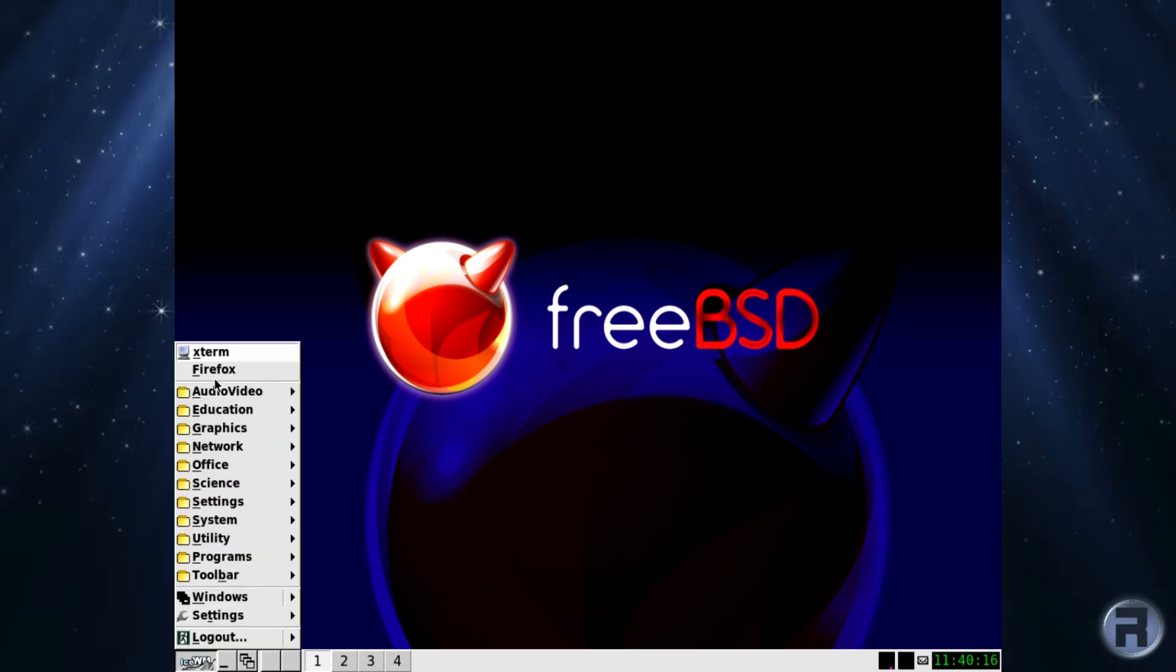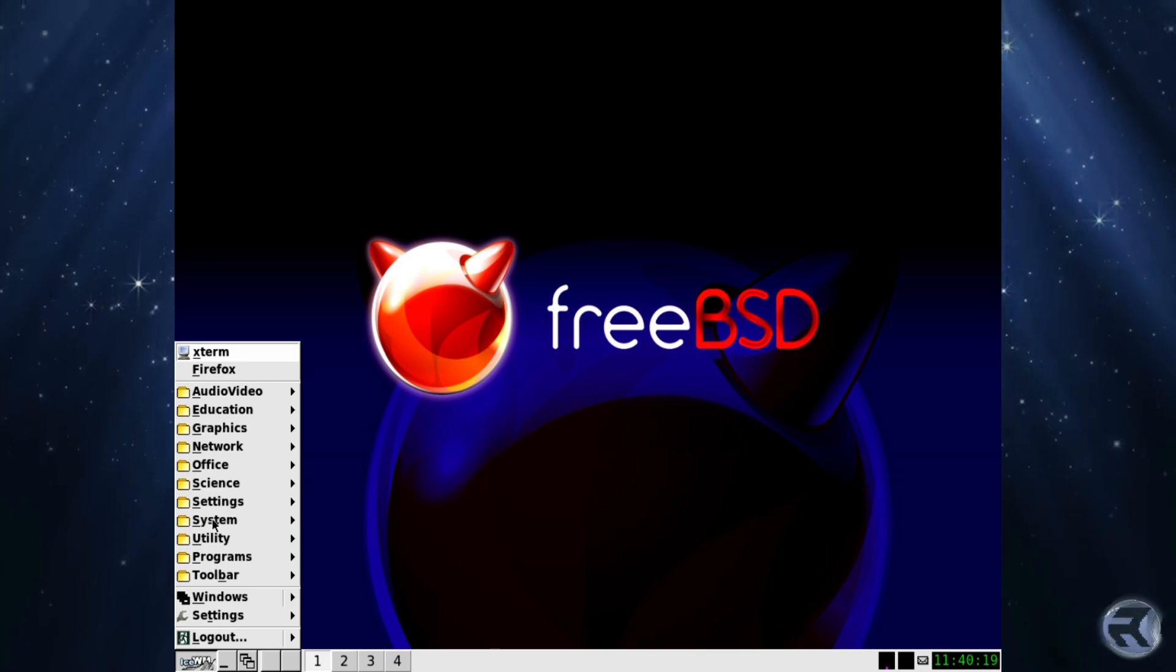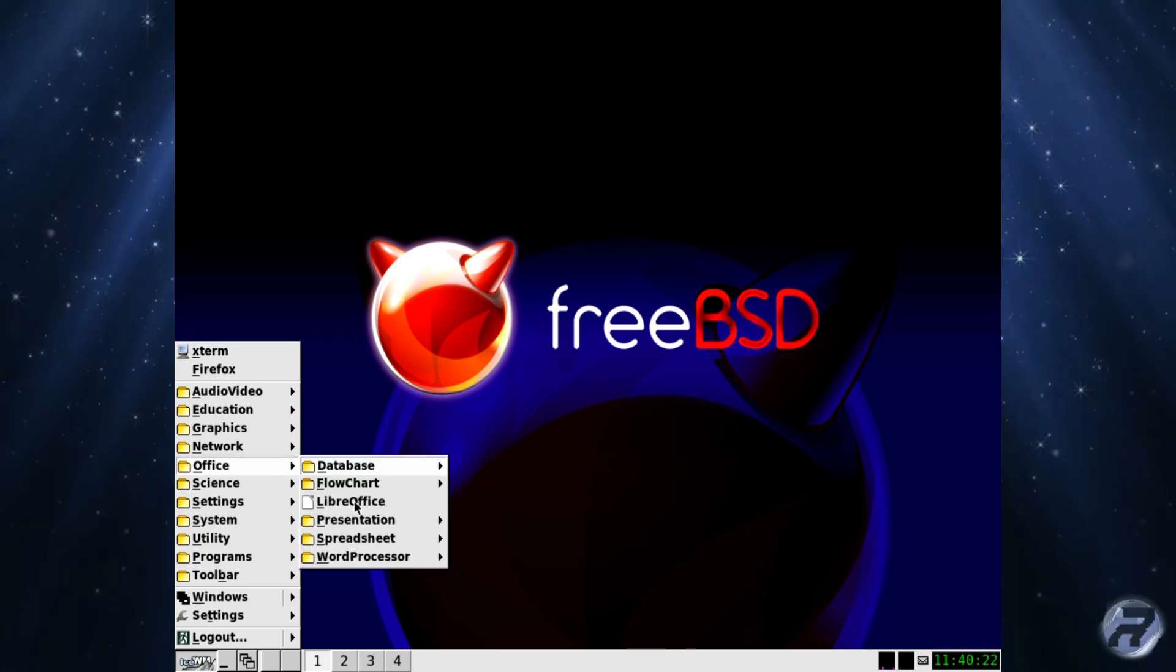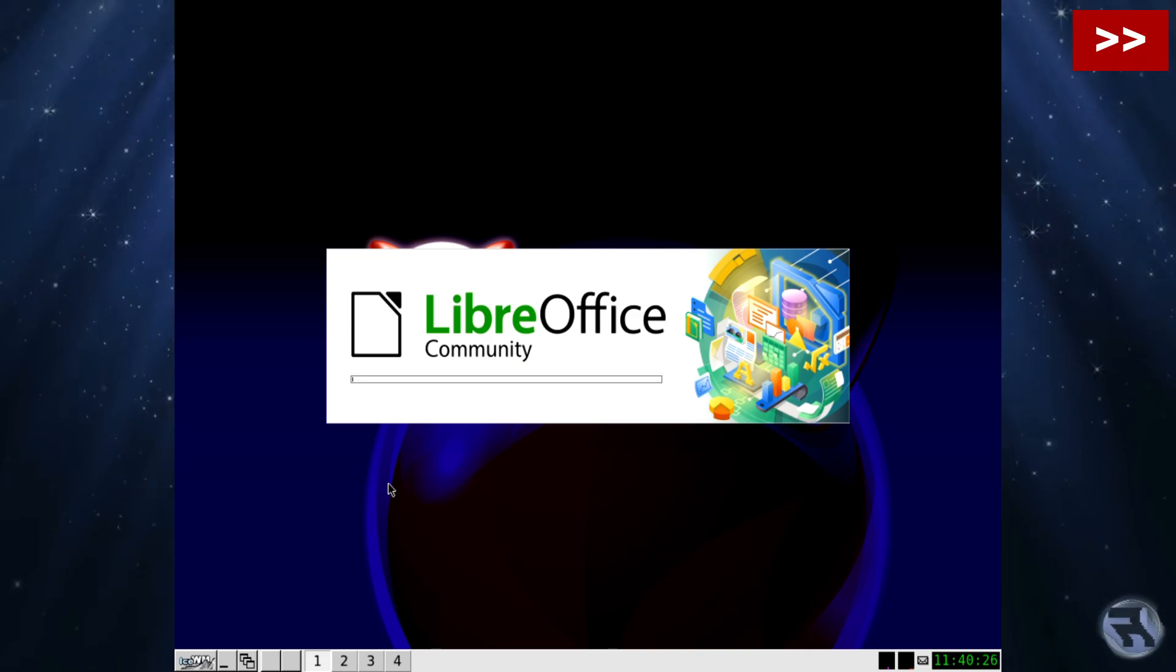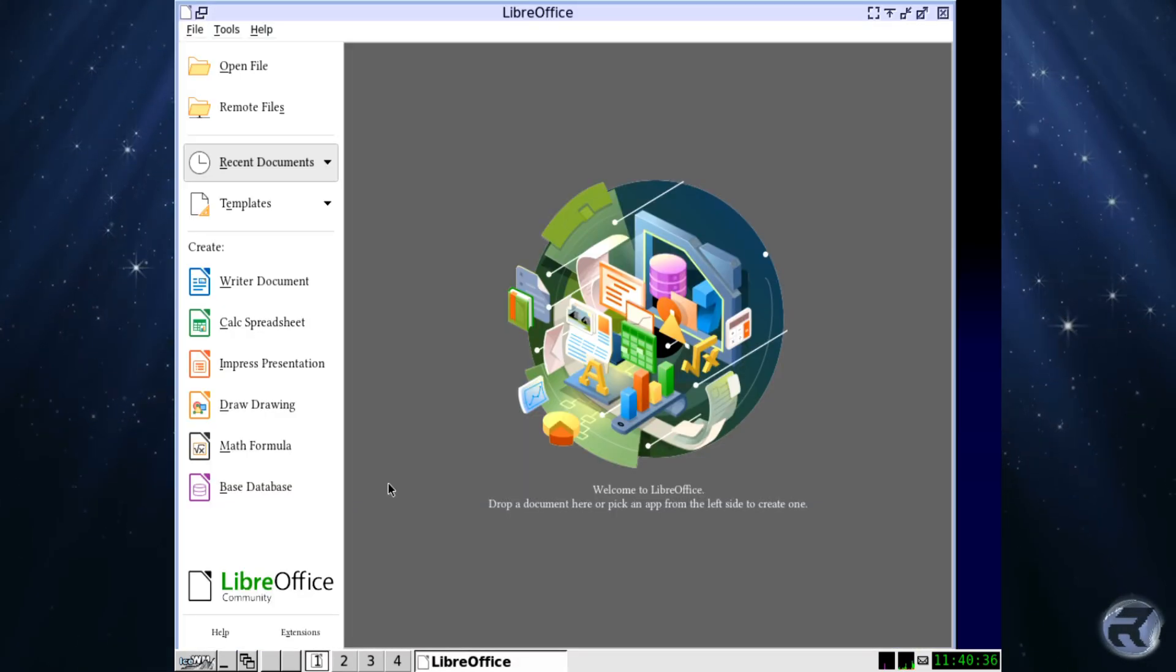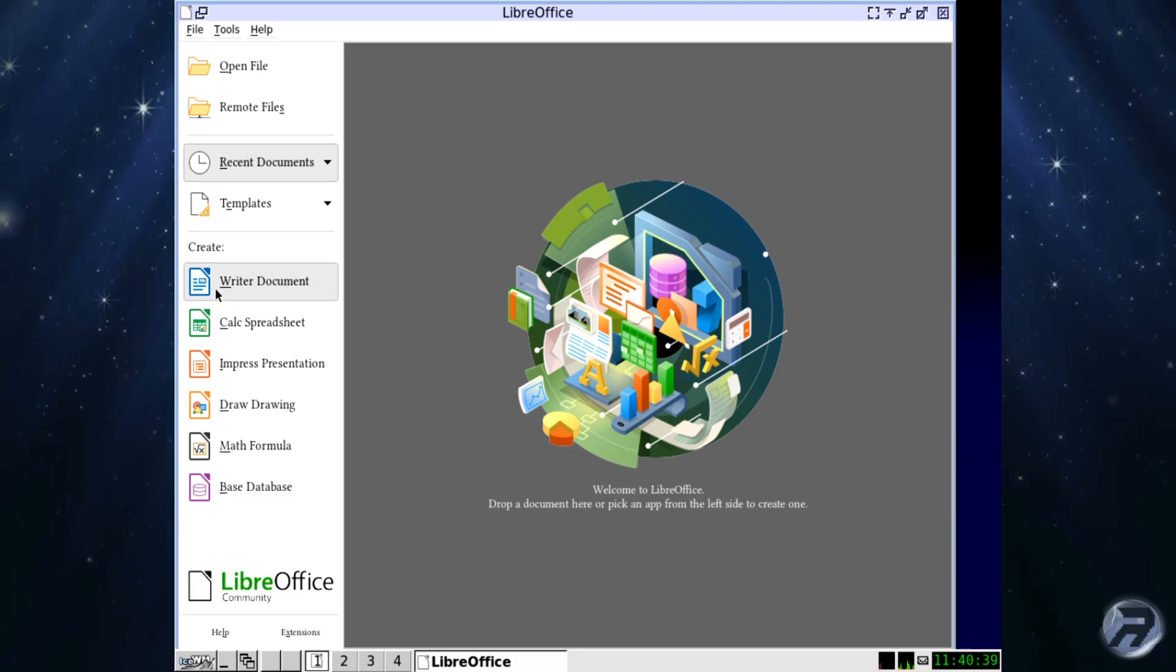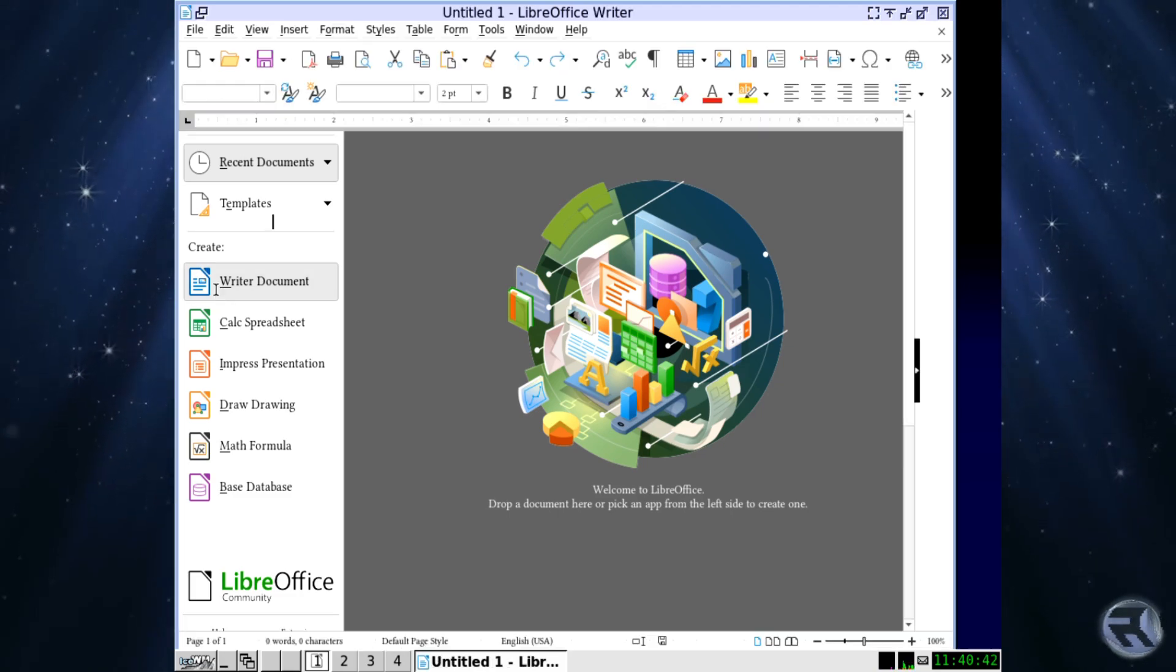Now of course we should have all the programs that we installed afterwards. And there's your LibreOffice. Very nice. And there's your writer. I'm not going to type in it. I always do. But not this occasion.